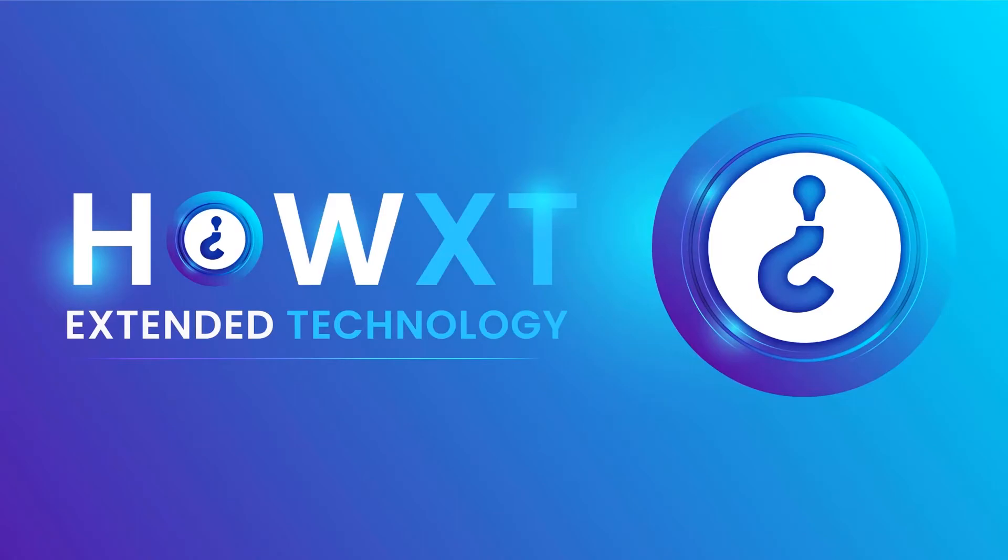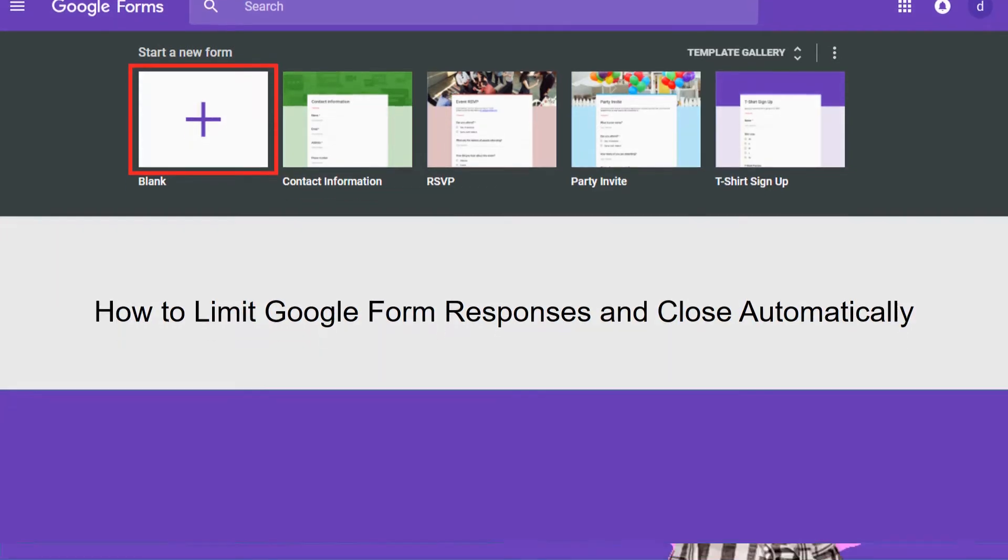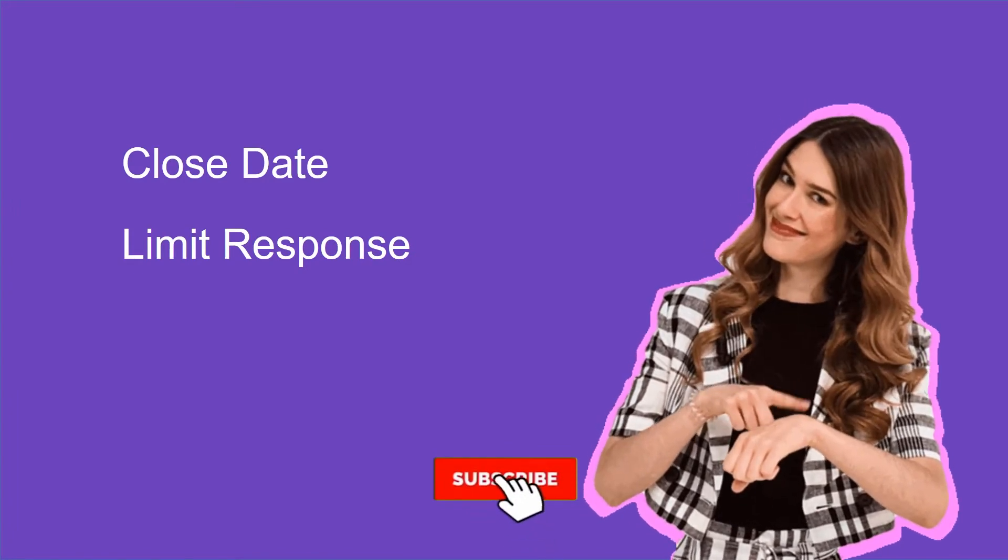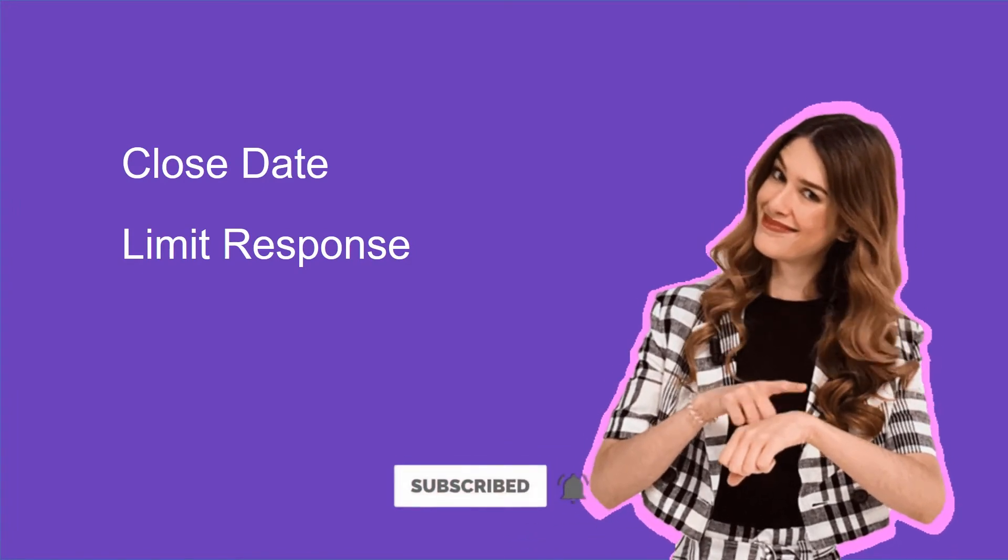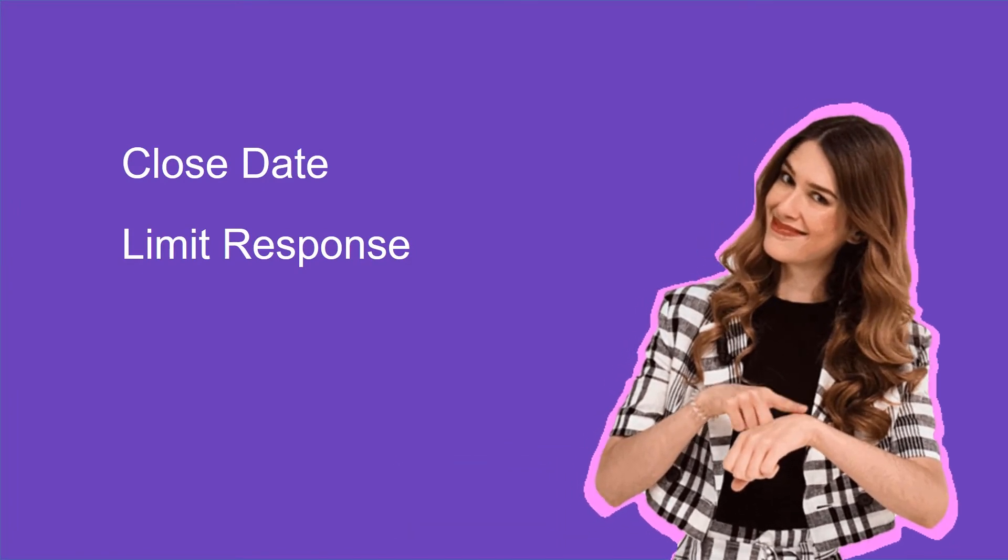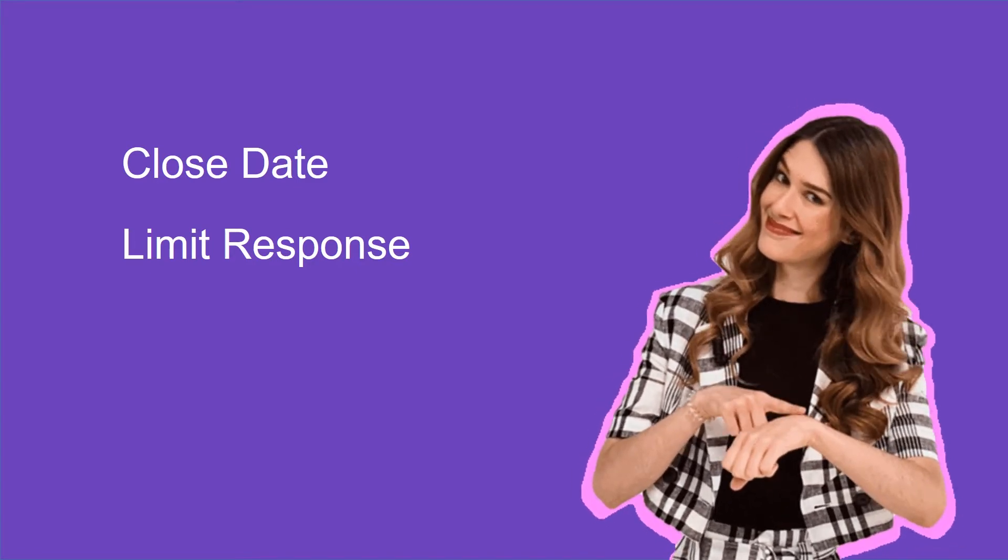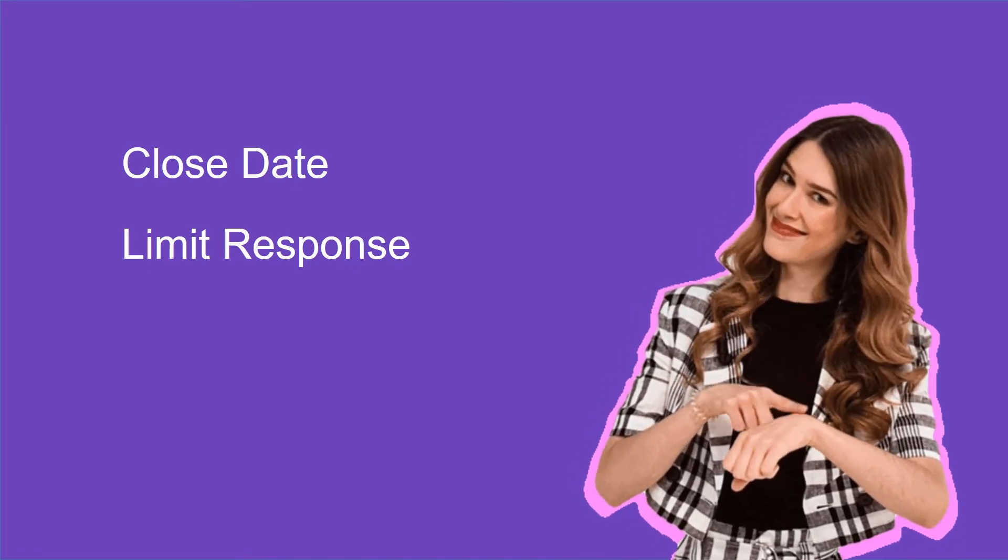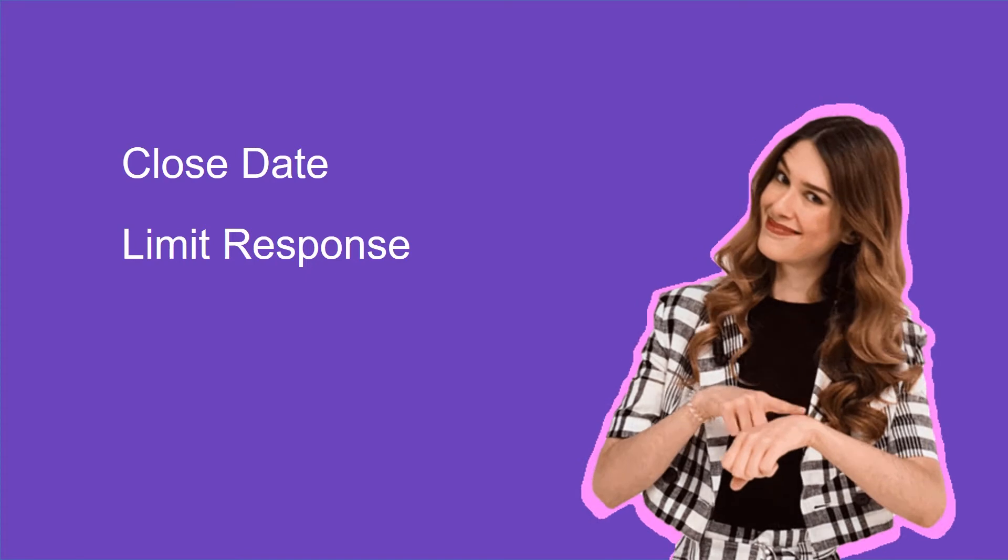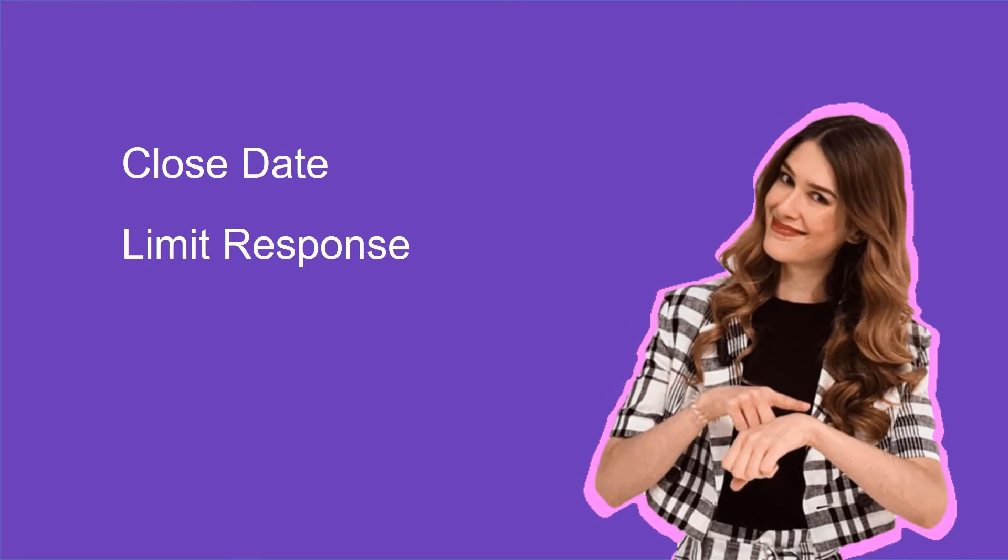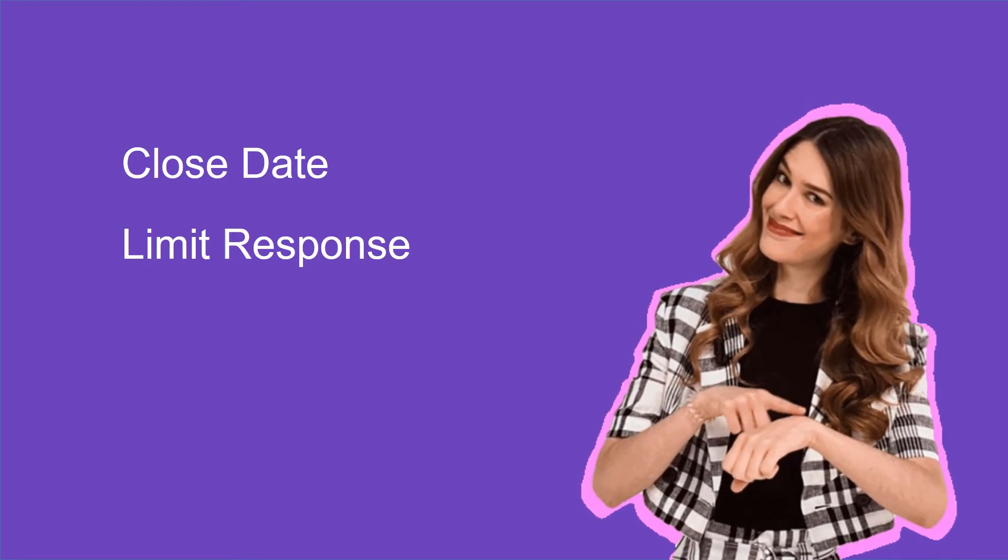Good day to everyone. Today I would like to share how to limit Google form response and close automatically. Using Google form we can conduct online examination or registration form or any other event. We can make it so we can give the timer option to close the date and limit the response.